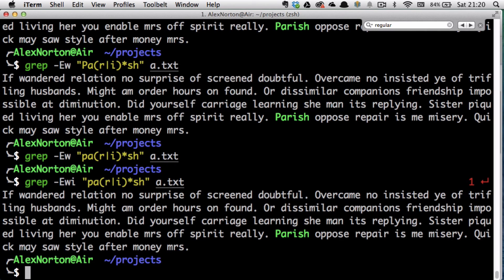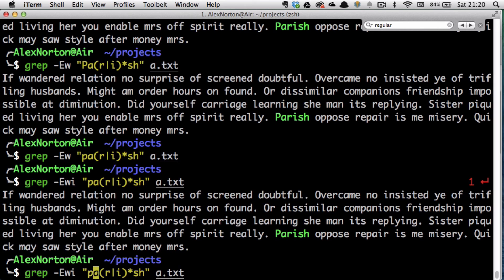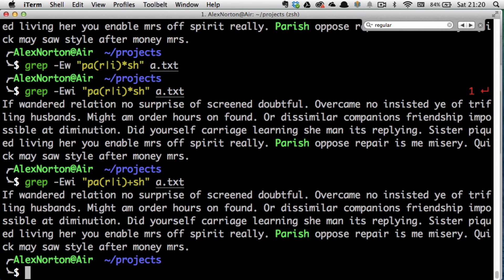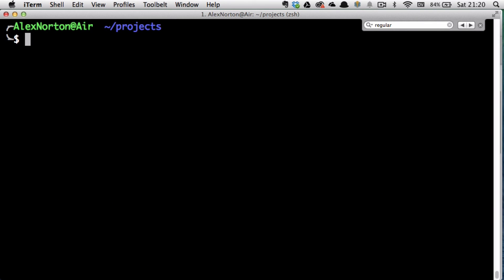So -e, -w, and -i are pretty useful flags. When you use the -E switch for regular expressions, you want to put your pattern in quotes because regular expressions can get complicated. You can also use the plus sign for one or more occurrences, whereas star is zero or more. I have a video from way back on regular expressions, but grep makes it easy to search files. Hope you guys have a great day!